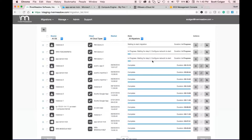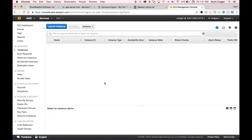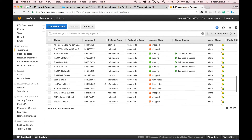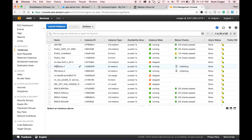Each of these servers will take a slightly different amount of time depending on their size. But essentially what we've done today is migrate three servers — one from VMware, one from Azure, and one from Google Cloud — into our AWS VPC. We can see that RMDemo1 and RMDemo2 are well on their way, and RMDemo3 should be showing up any time now.